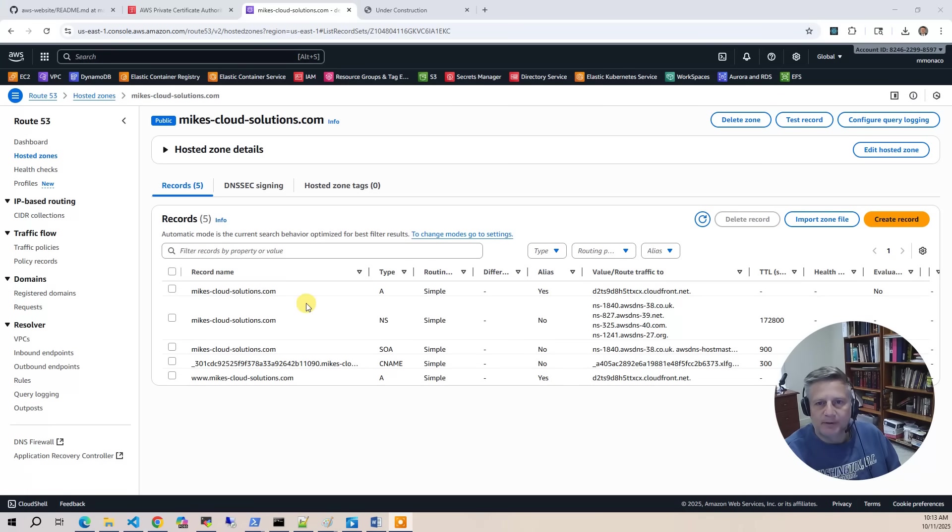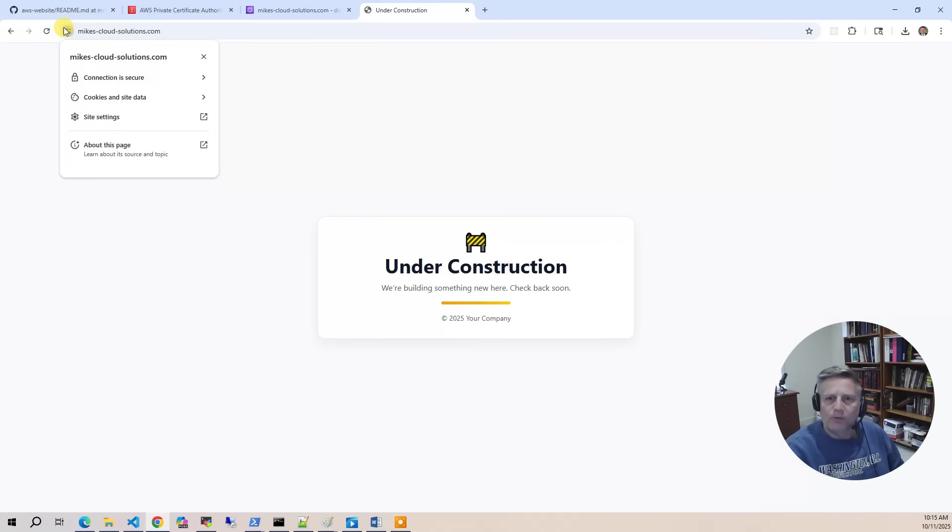Finally, we'll add DNS records in Route 53 to point our domain to the CloudFront distribution. Once the build is complete, you'll be able to visit your new domain and see the under construction page served through CloudFront over HTTPS.